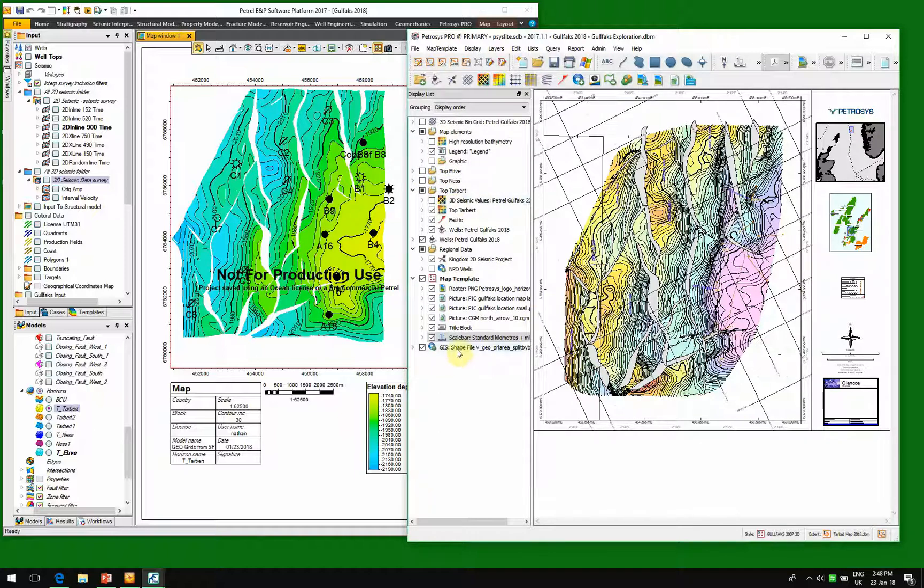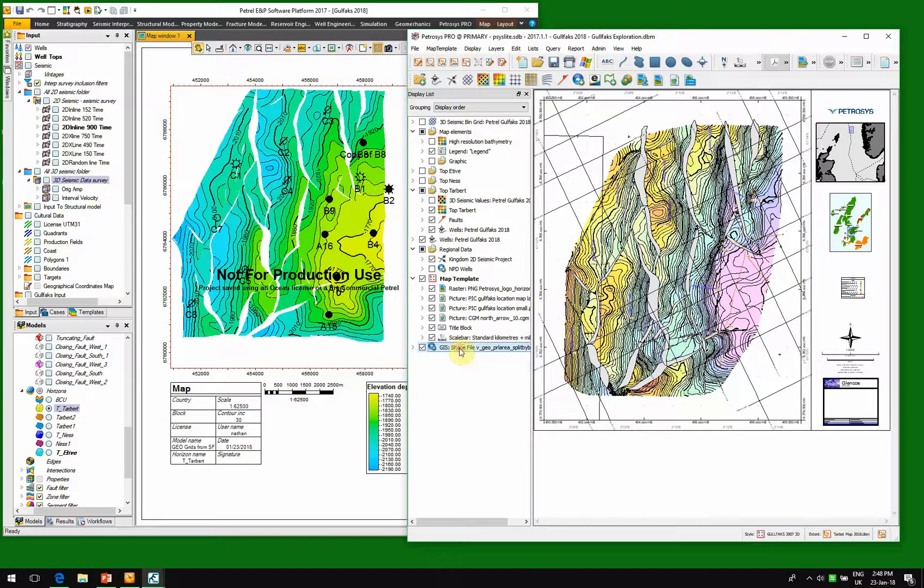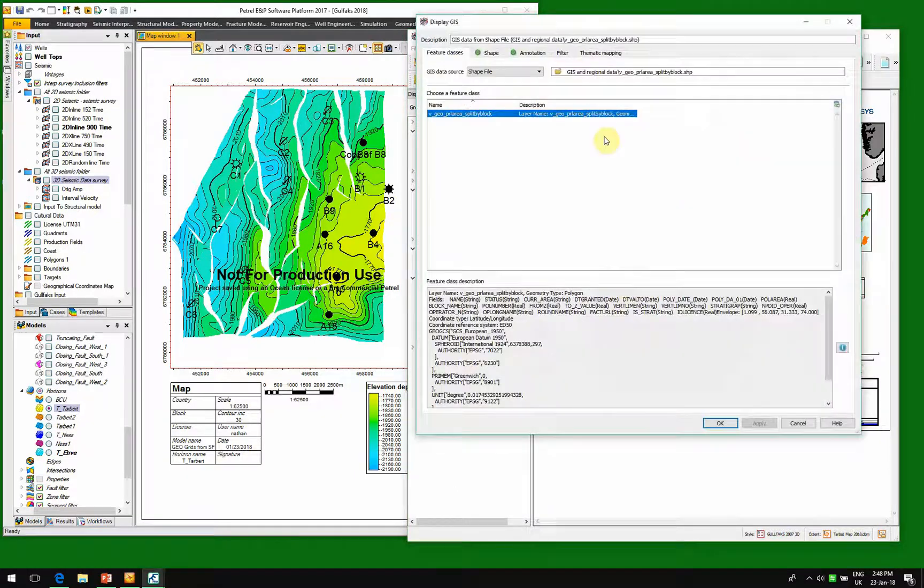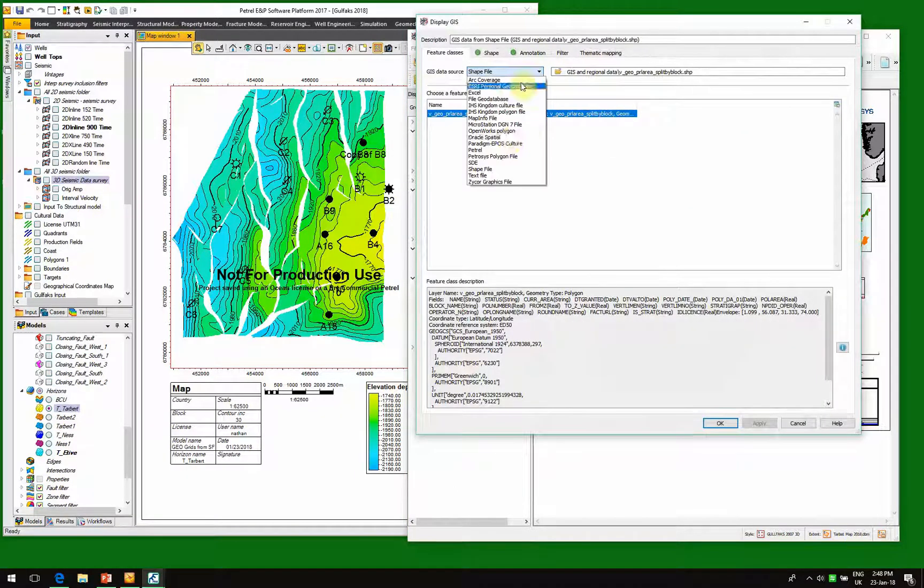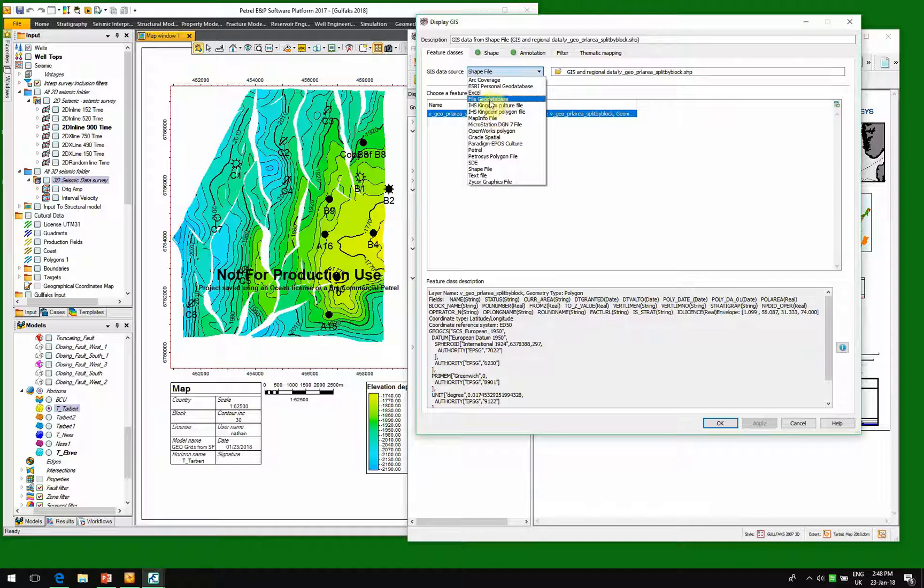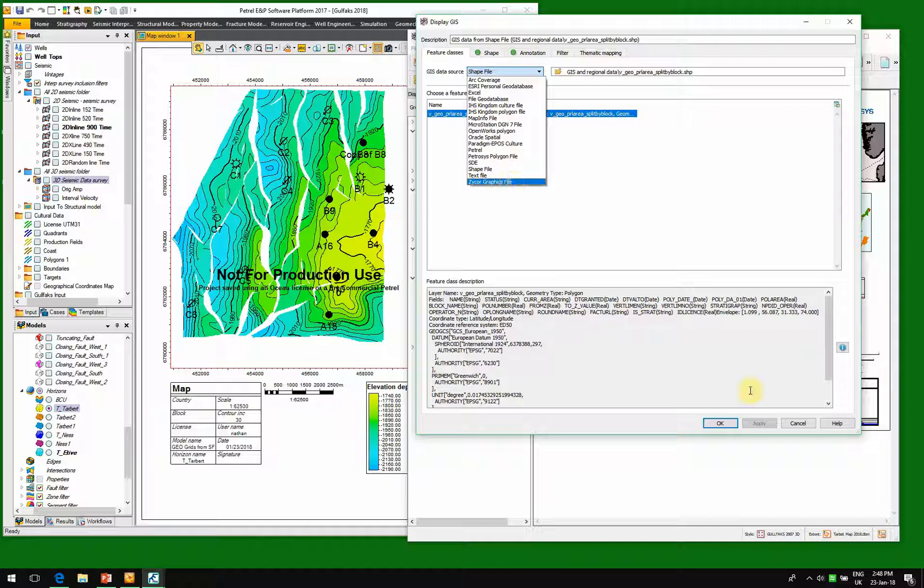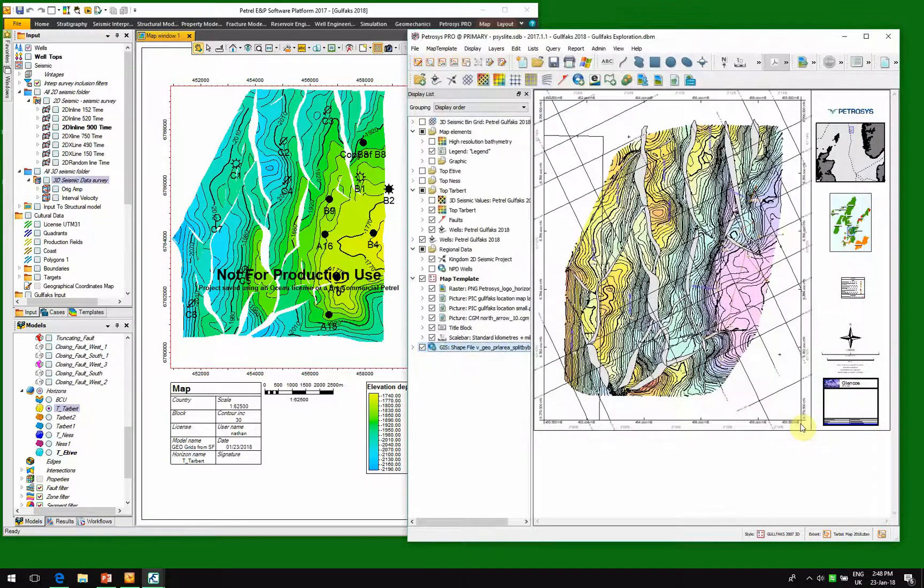We can also show that we can actually bring in data from other sources. So in this particular case, we've got a shapefile. We might want to bring in Kingdom data or Excel data or other ArcMap data or even Zmap data we can bring in onto our Petrocyst map.